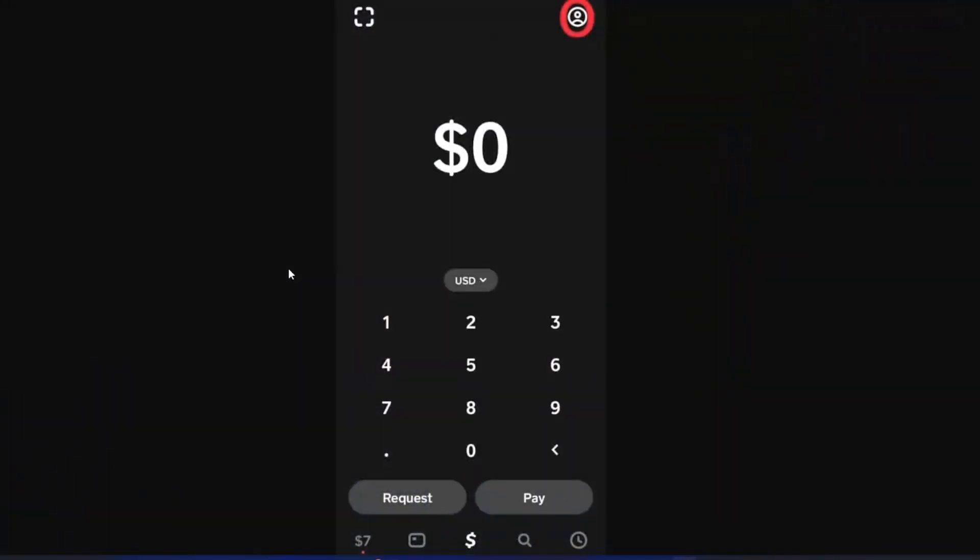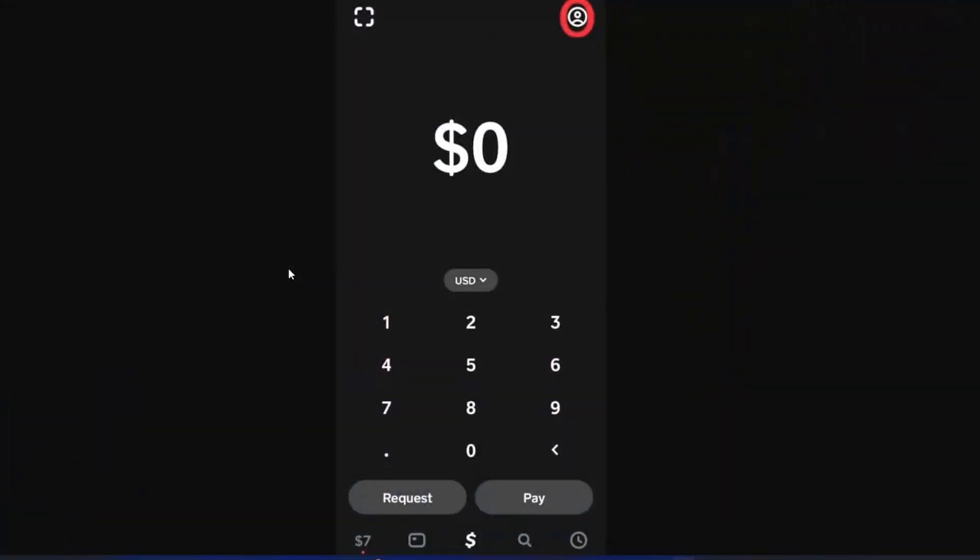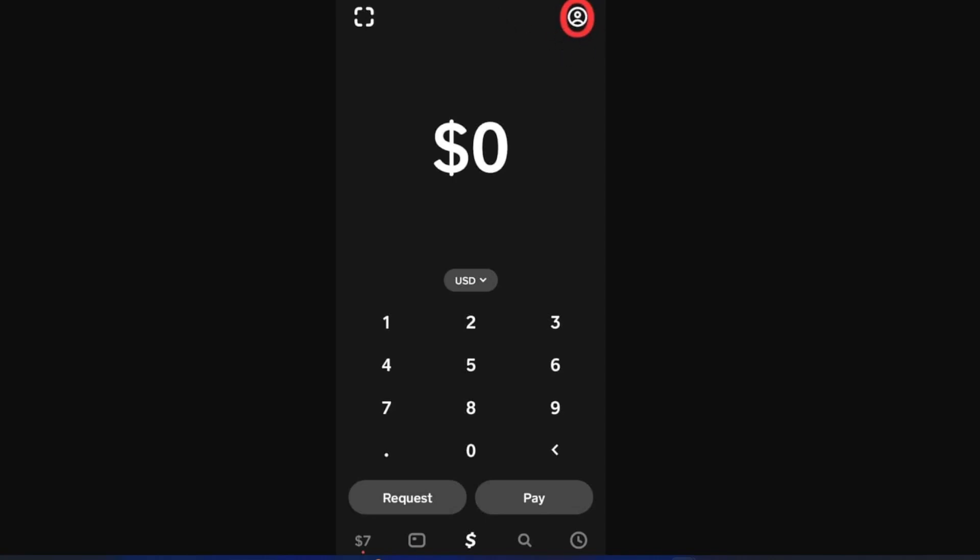Okay, so the first step is to launch your Cash App application. As you see, you should see this option right here. I want you to tap on your upper corner right here on your profile. Once you tap on that, you should see a bunch of settings.